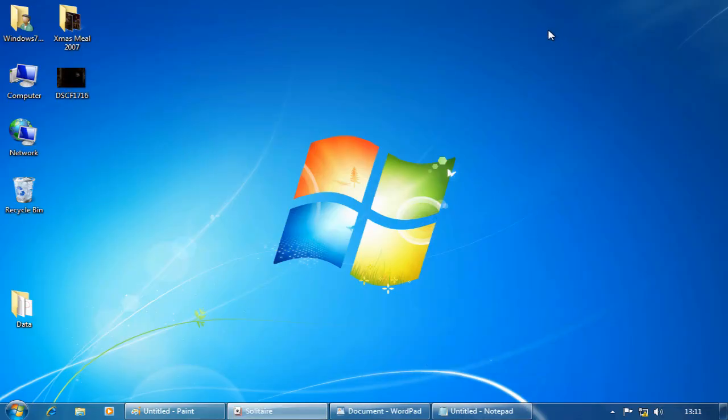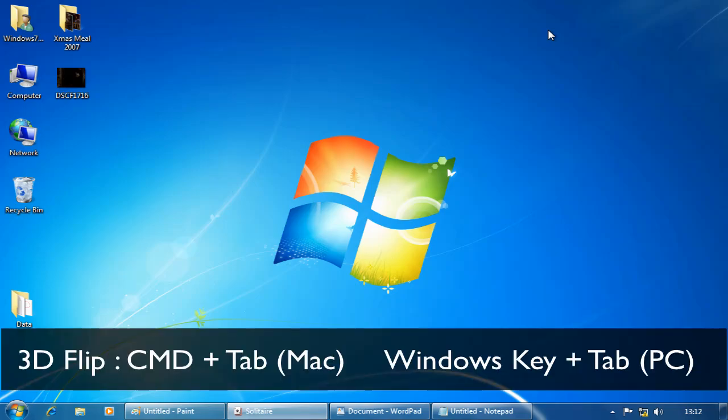Once I've got an Aero theme running, if I want to navigate through the currently running applications, there's a number of ways I can do that. One of the ways is using 3D Flip. That can be done with Command and Tab on a Mac, or Windows key and Tab on a PC.